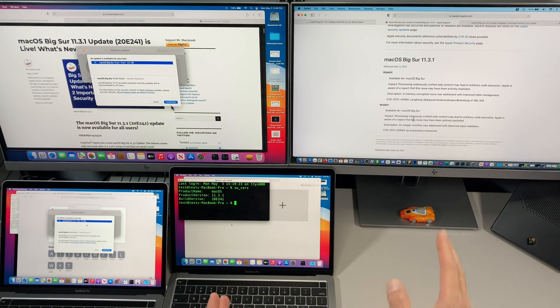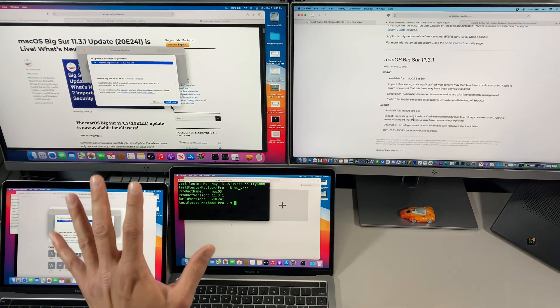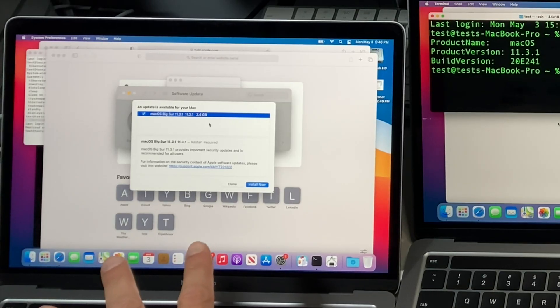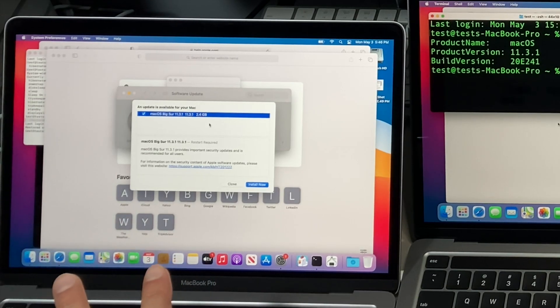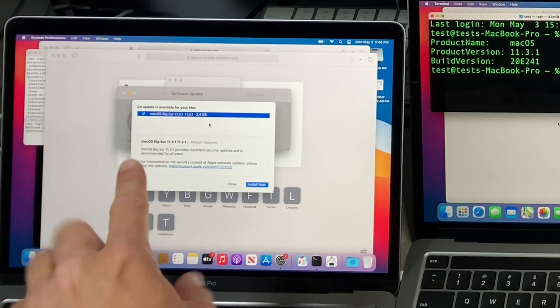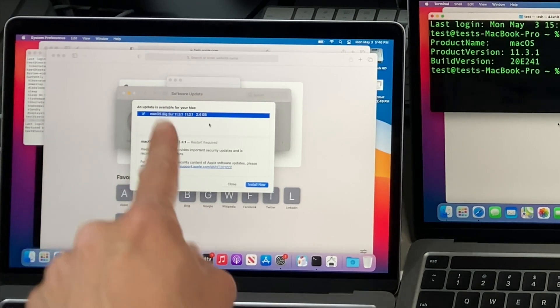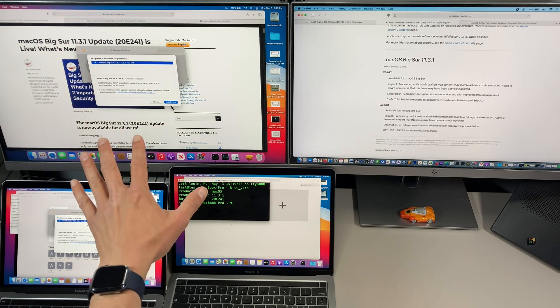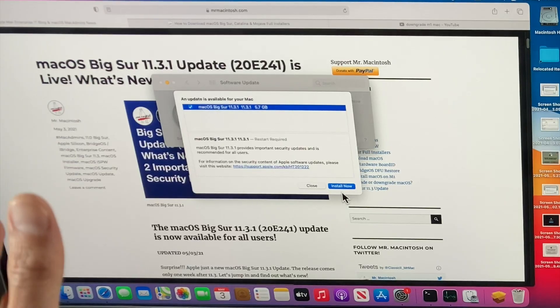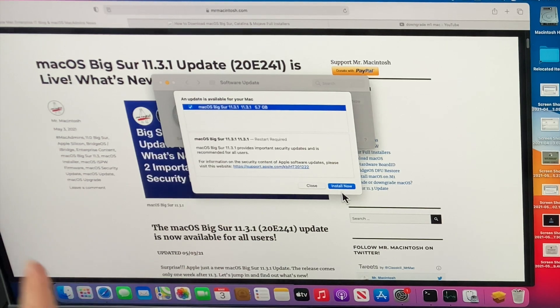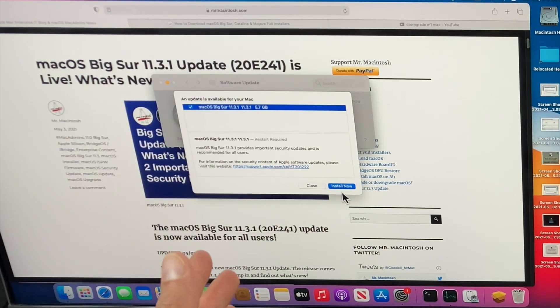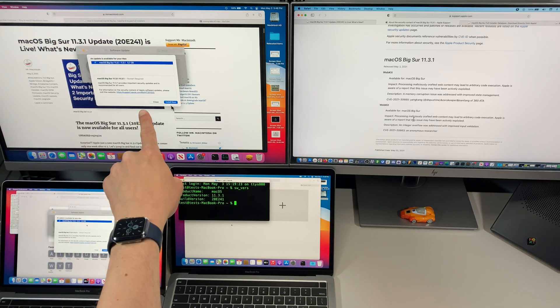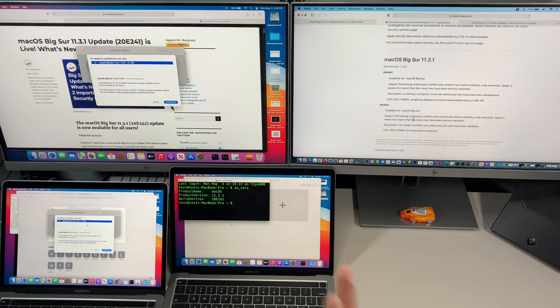And that's why the update size changes. I'm going to show you this. This M1 Mac right here is on 11.3, so if you need to go to 11.3.1, the update is only 2.4 gigabytes in size. This M1 Mac here has 11.2.3, so to get to 11.3 it has to include all the fixes in 11.3 and the security fixes in 11.3.1 and now weighs in at 5.7 gigabytes. So that's the explanation for the update sizes.